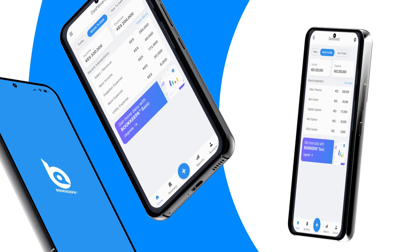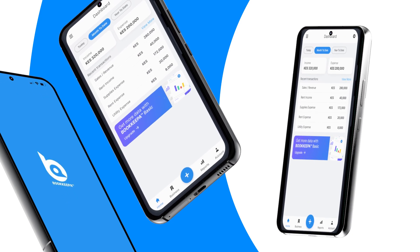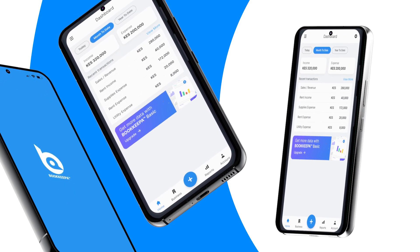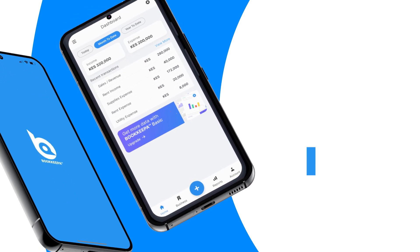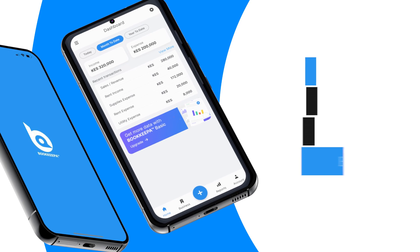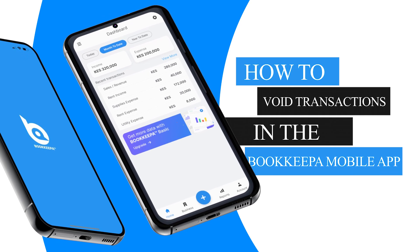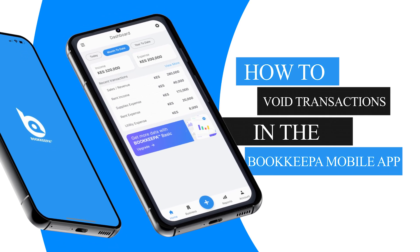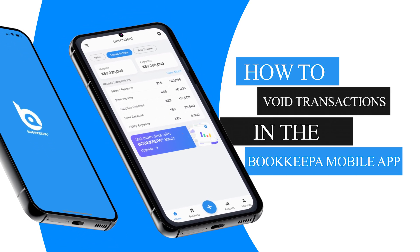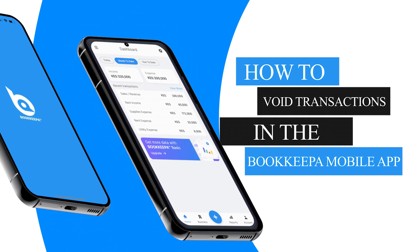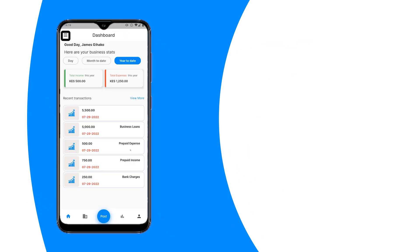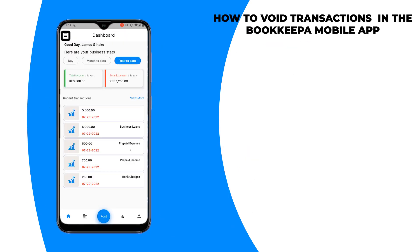Hello everyone and welcome back to our Bookkeeper YouTube channel. Today I'm going to be teaching you guys how to void transactions in the Bookkeeper mobile app. The steps are really simple. From the dashboard screen,